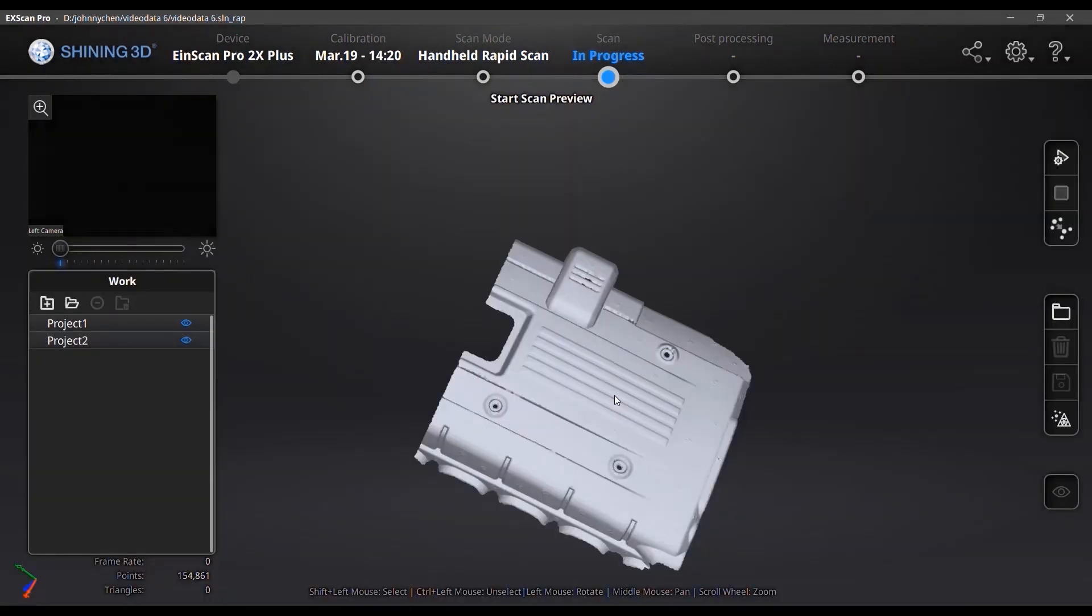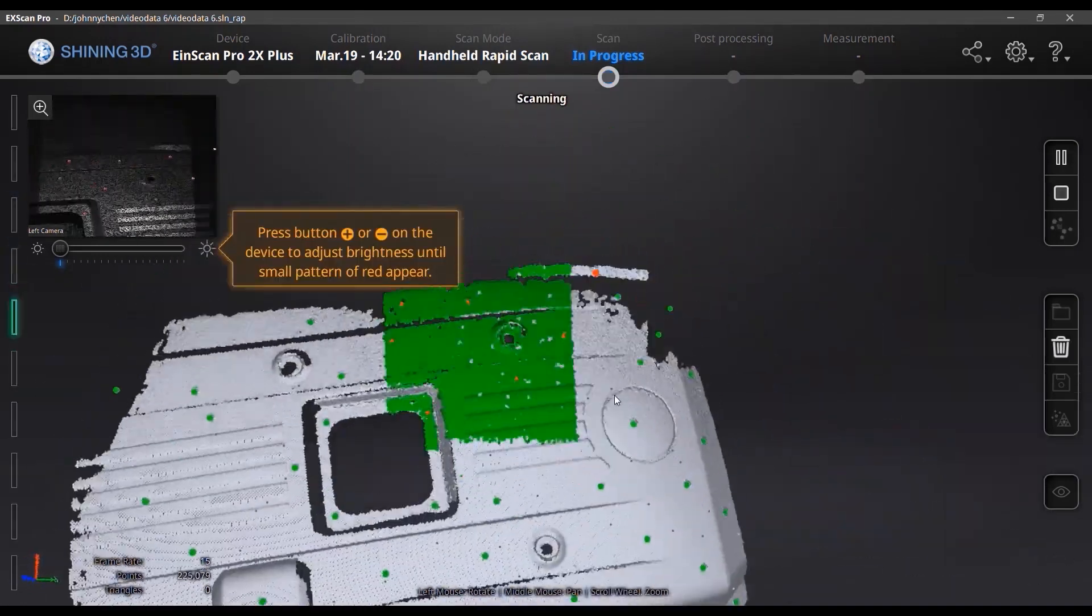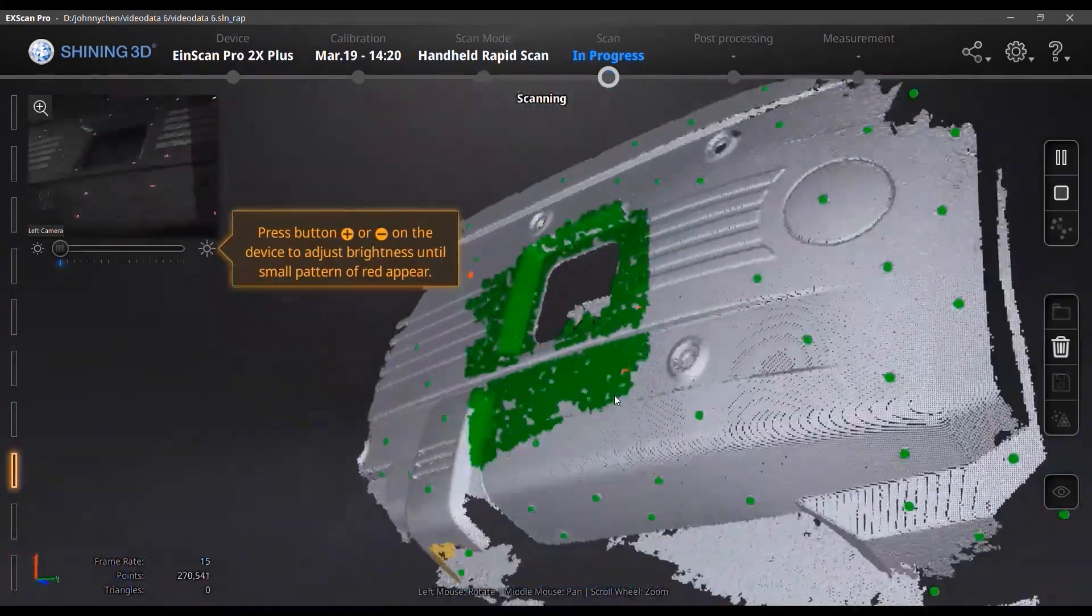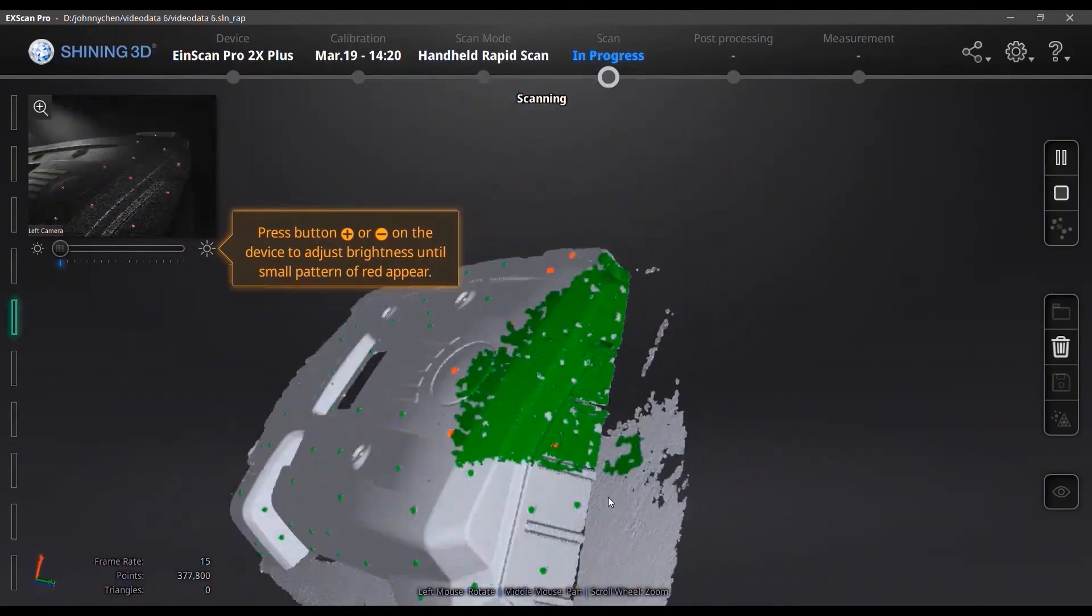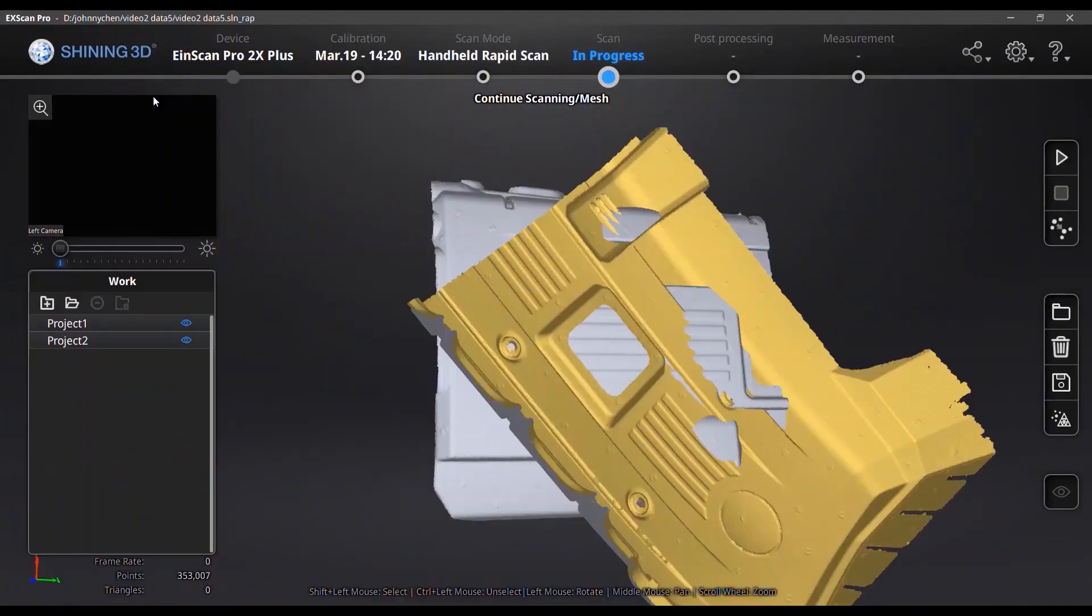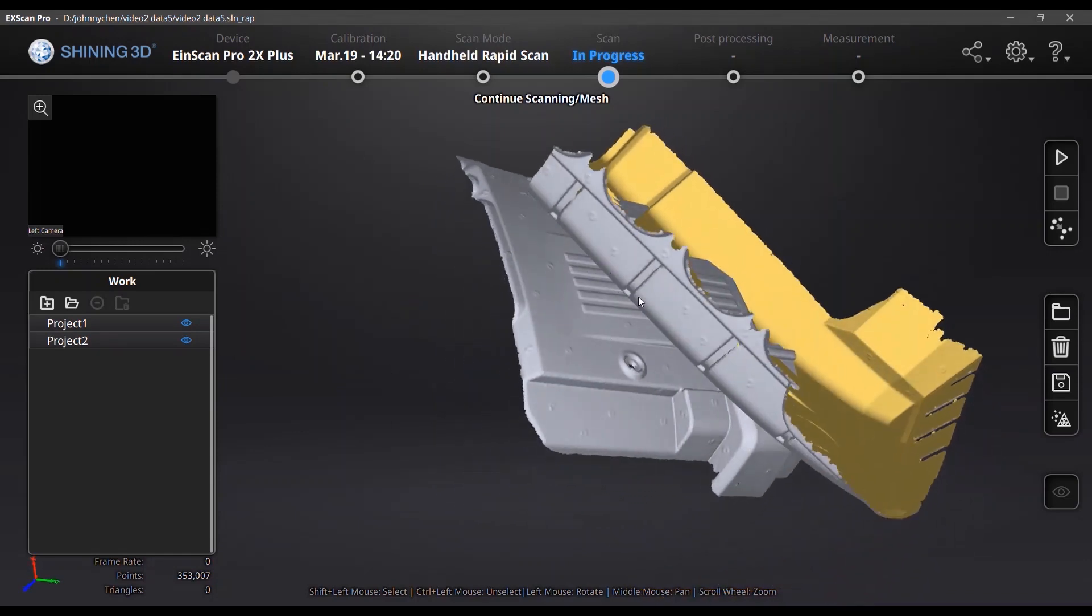Then here is a totally new project for project 2. You need to start your scan. Okay, now we got the two pieces of data in two different projects.